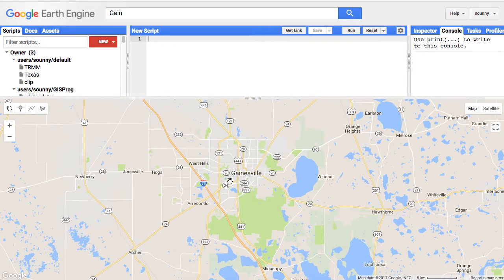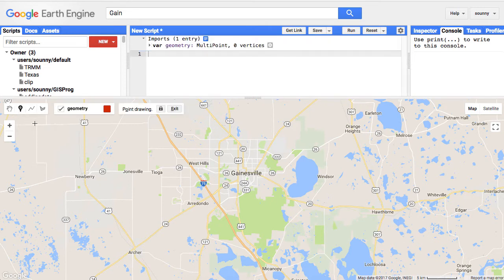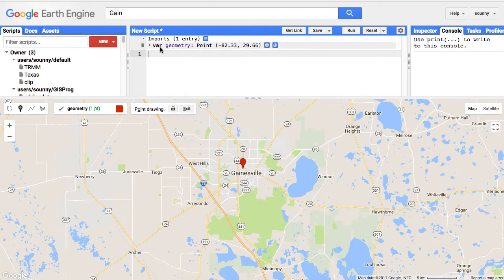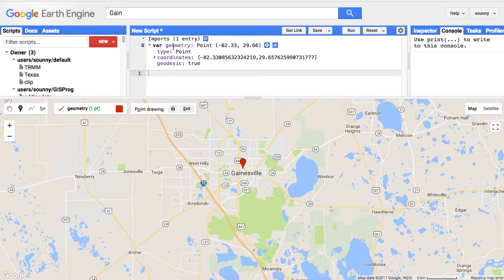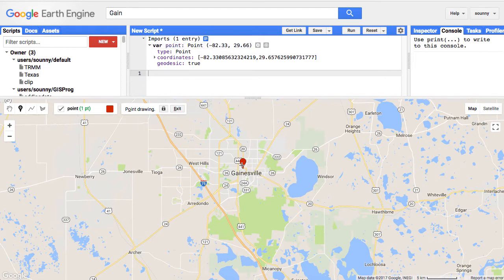I'm going to look up Gainesville, Florida, where the University of Florida is, using the search bar. Then with the geometry tools — you have the pan tool, add a marker, draw a line, draw a shape — I'm going to put in a point for Gainesville. You can see the point got added as a variable called geometry, but I'm going to rename it to 'point' so I can use my own naming. Now the variable is called point, hanging out at Gainesville with its latitude stored.